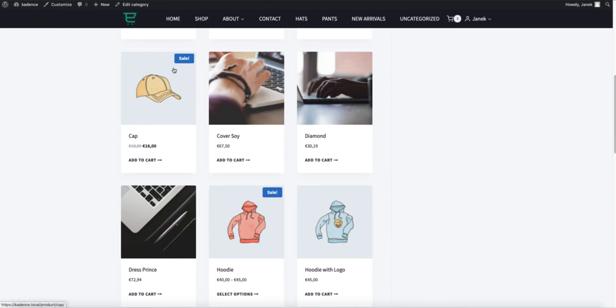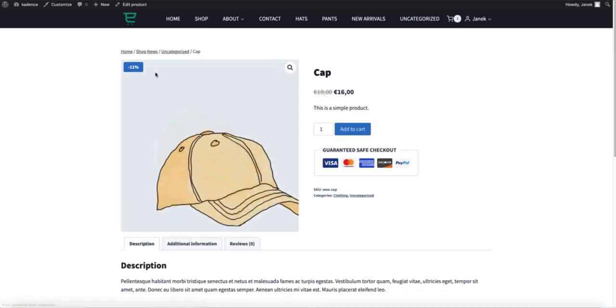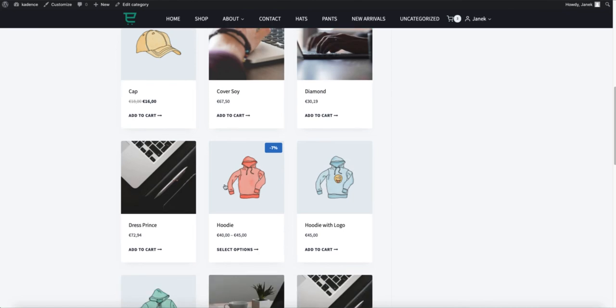So we have this sale badge here. Now if I refresh it, voila, the percentage is here and here.